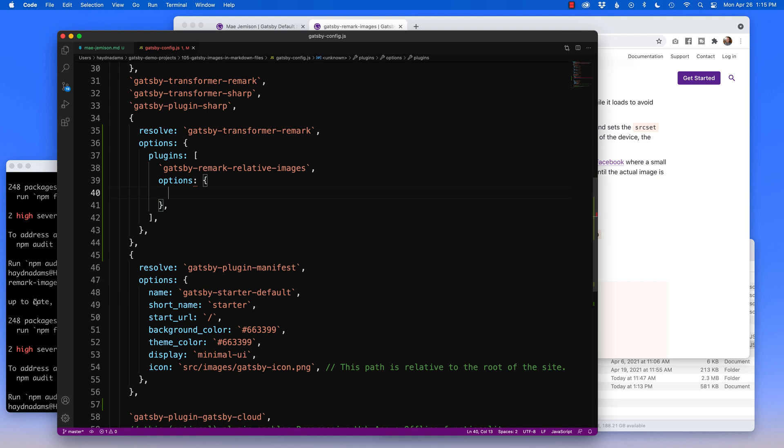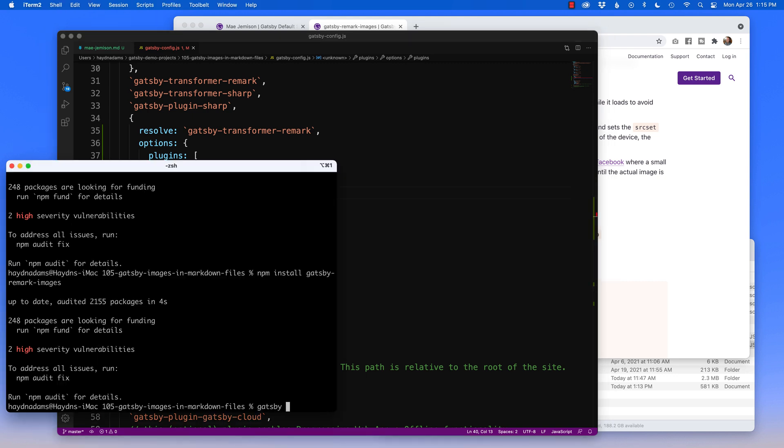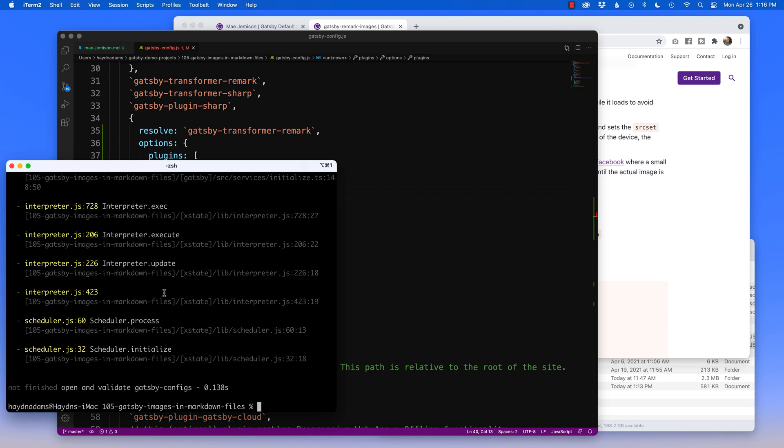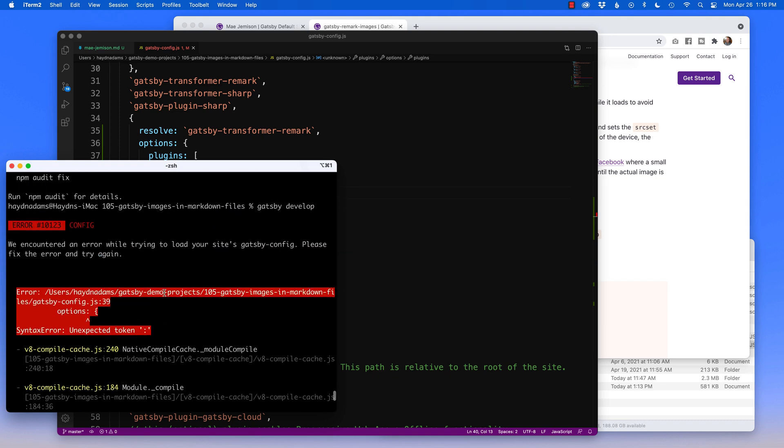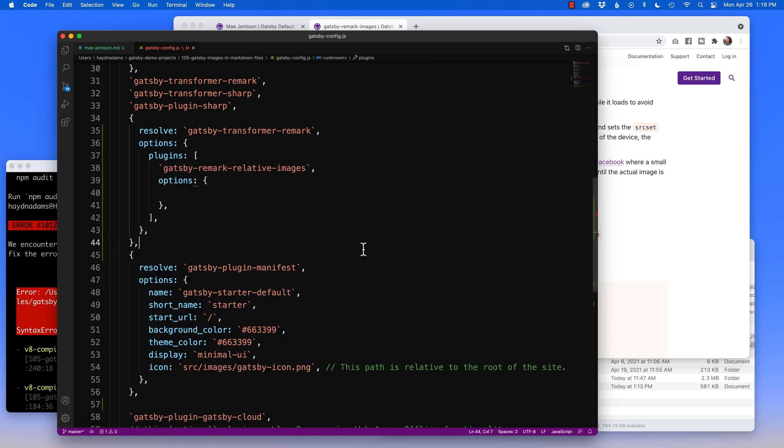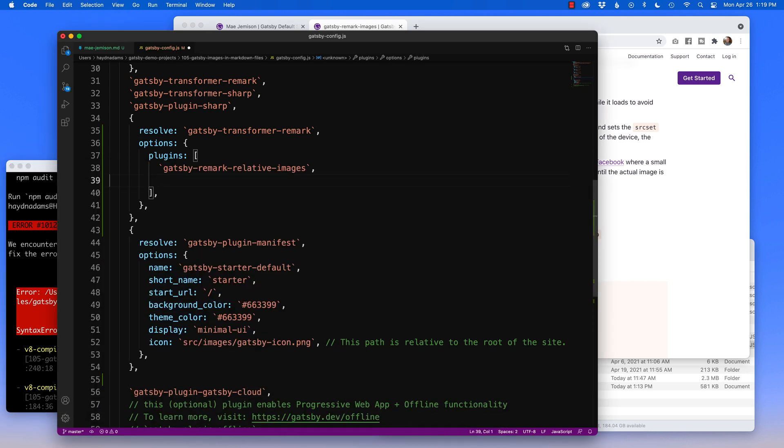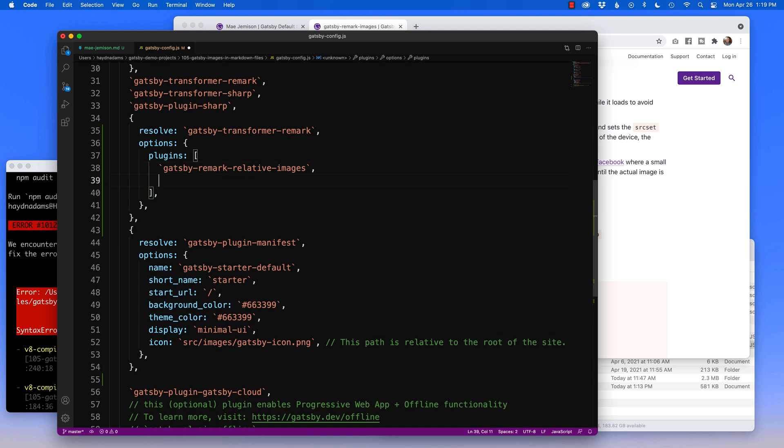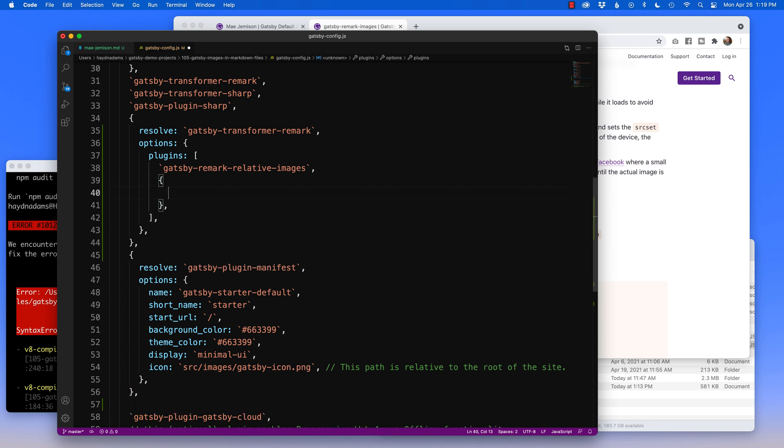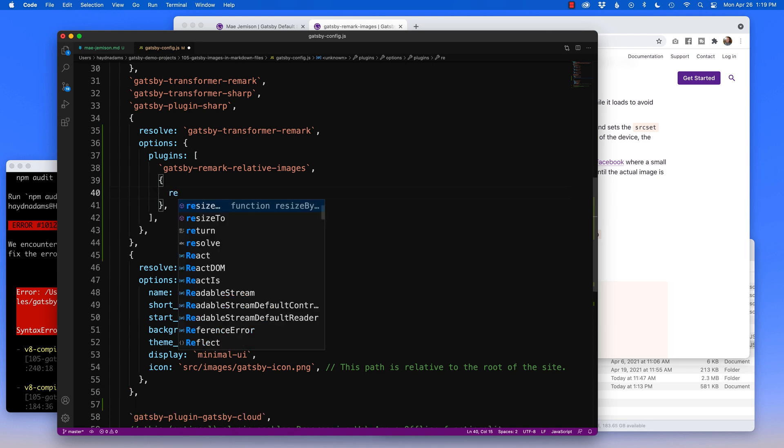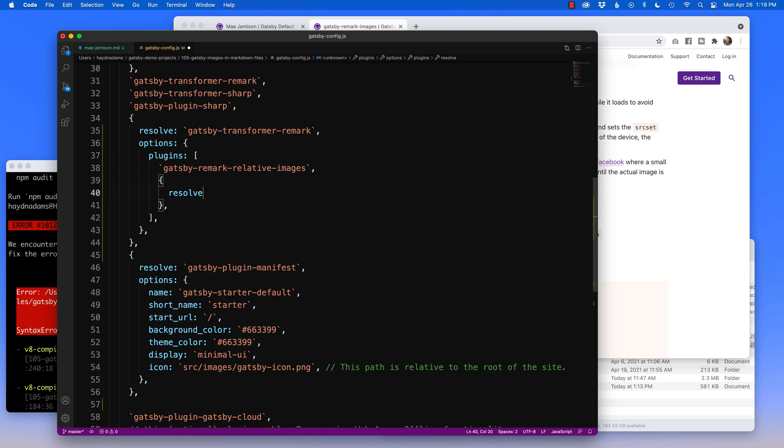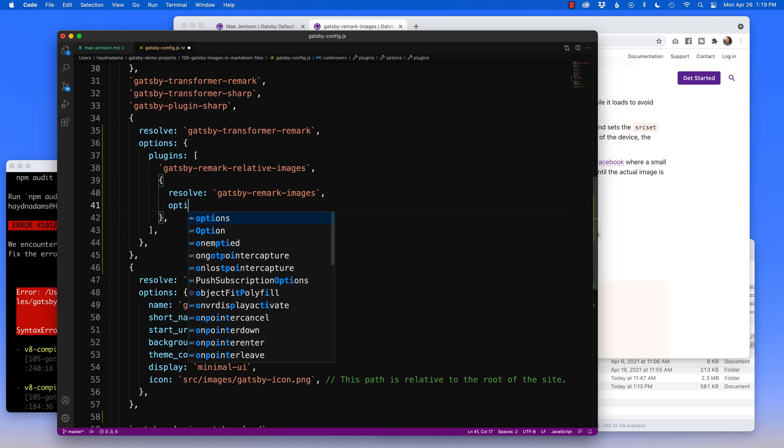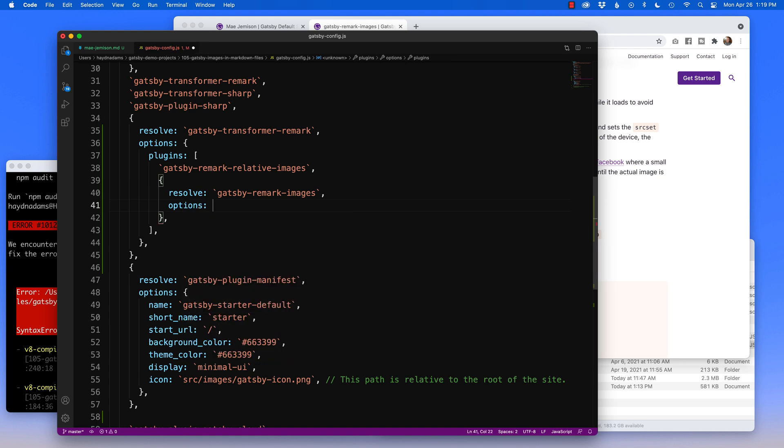And then what we'll do is we'll restart Gatsby Develop, and assuming everything installed properly. Oh, what did we lose here? Line 39. Yep. I did forget something. So let me take out the options for one second because you have to have resolve first before you have options. So inside of Gatsby Relative Images, after this area, I'm going to put in the curly brackets. Also, don't forget a comma. And inside of here, I'm going to say resolve. And we'll say Gatsby Remark Images. And in here is where we're going to put our options.